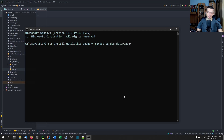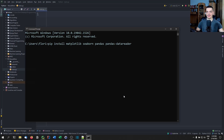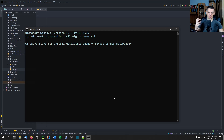Matplotlib is the basic library for plotting. Seaborn is a wrapper for matplotlib, making it easier to use — this is what we're actually going to use to plot the heat map. Pandas is for dealing with data frames. And the pandas-datareader is what we're going to use to get the financial data from the Yahoo Finance API.